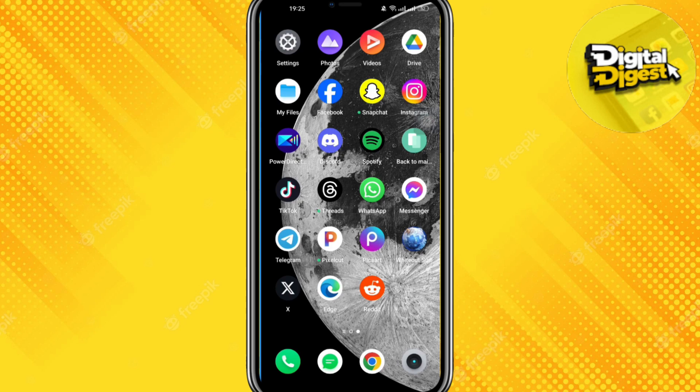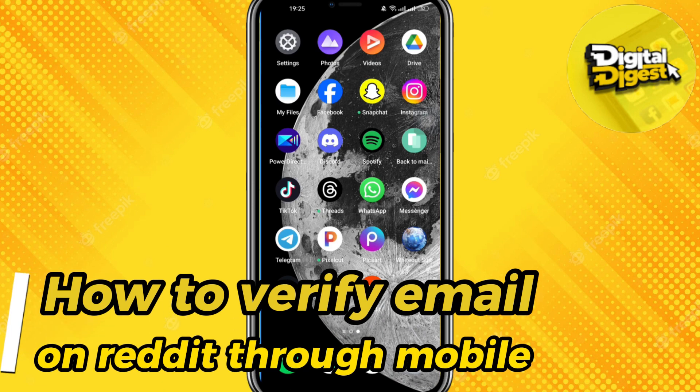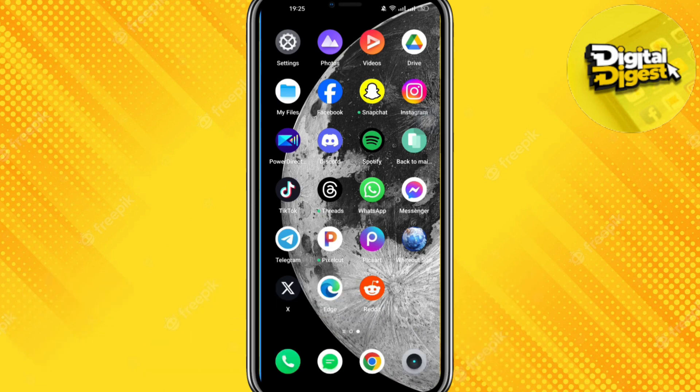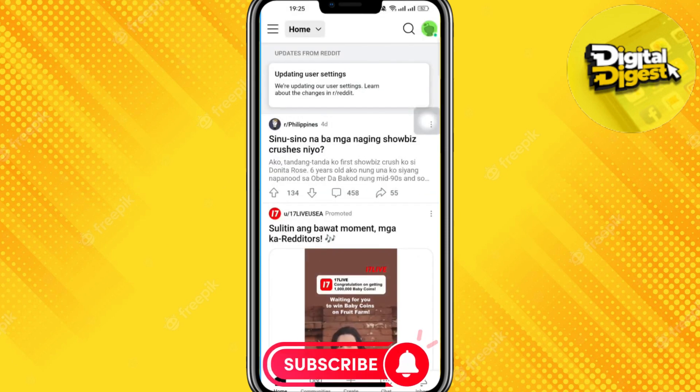Hey guys, welcome to Digital Digest. In this video I'm going to show you how to verify your email on Reddit on your mobile. So let's get started. The first step is to go to the Reddit application — make sure you have logged into your account as well.